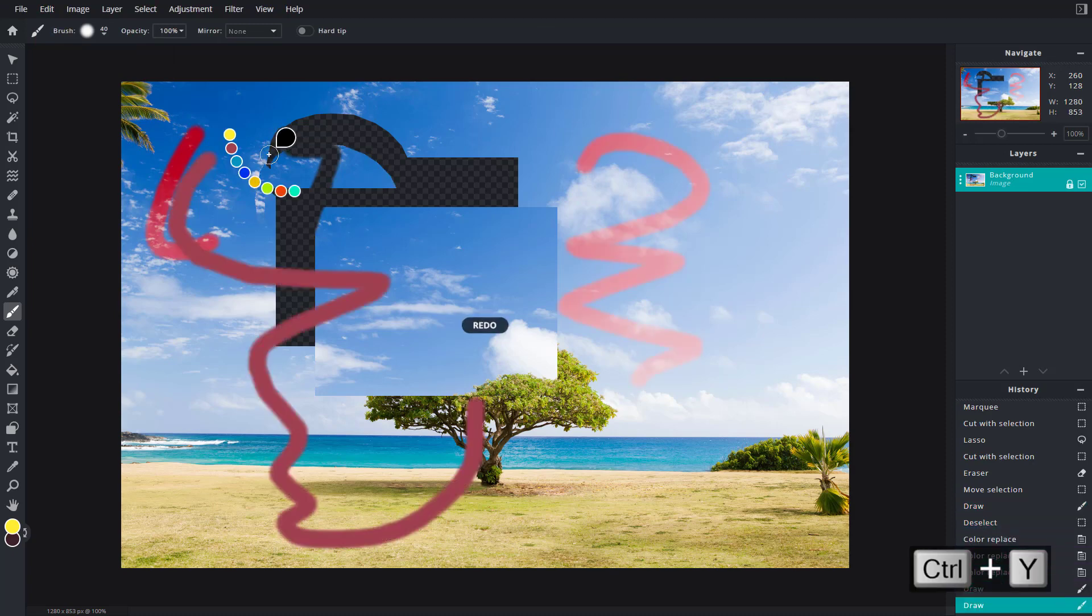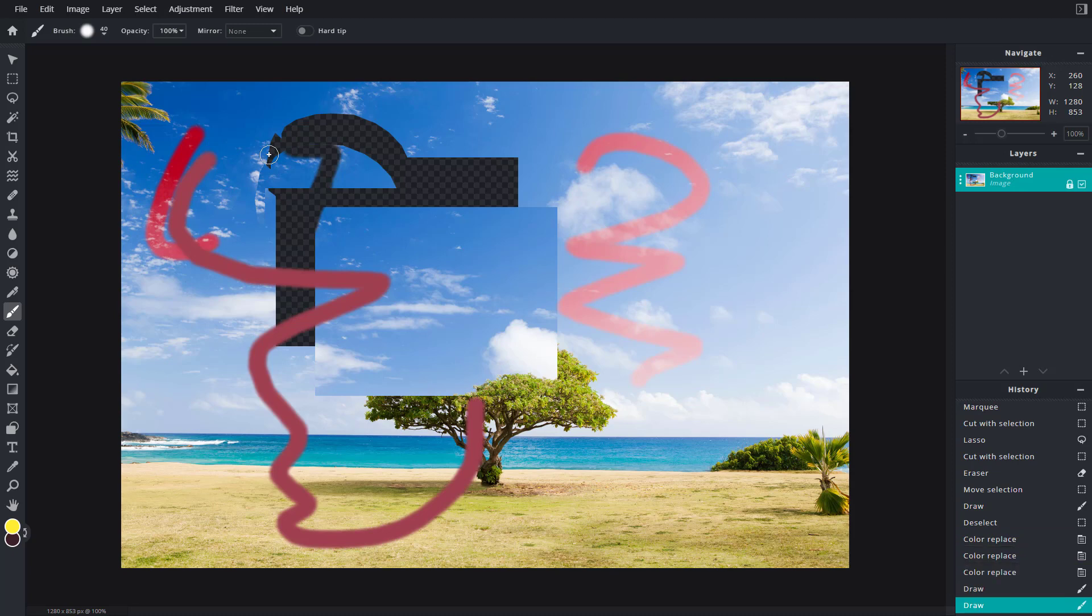But let's say you want to get back to the default state of the picture. If I were to go back to the beginning, here on the history section you can see all of these steps.